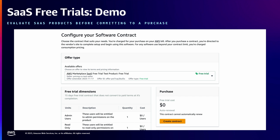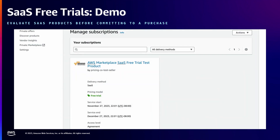The second thing is that in the free trial dimension table, you can review the duration of the free trial. This product is offering a 15-day free trial, but it could vary from anywhere between 15 days to 90 days, depending on what the vendor wants to offer. And finally, you can also review the scope of the free trial — how many units of the product are available to you during the free trial period. Once you subscribe to the free trial, it's very easy to manage through the Marketplace console. You'll see your free trial subscription there and can review when it ends. And when you decide to purchase, you can begin your upgrade right from the console.